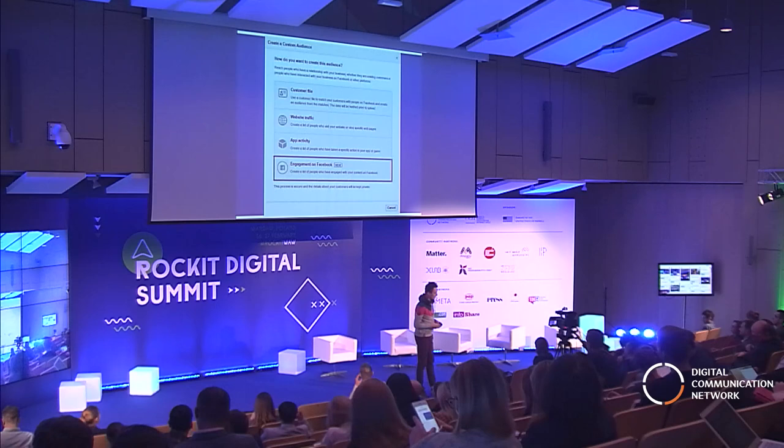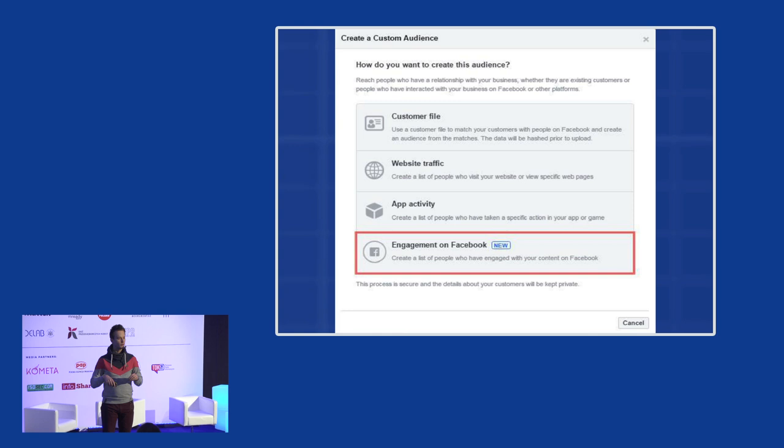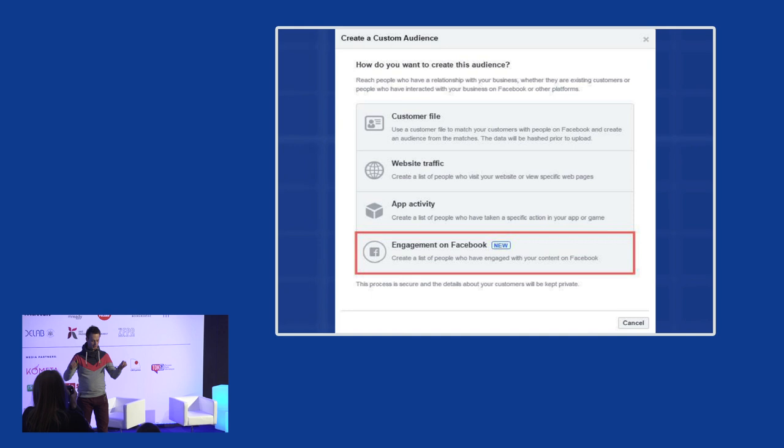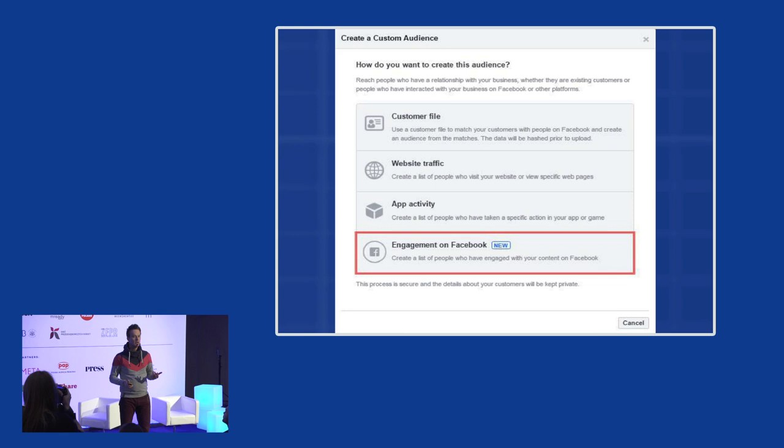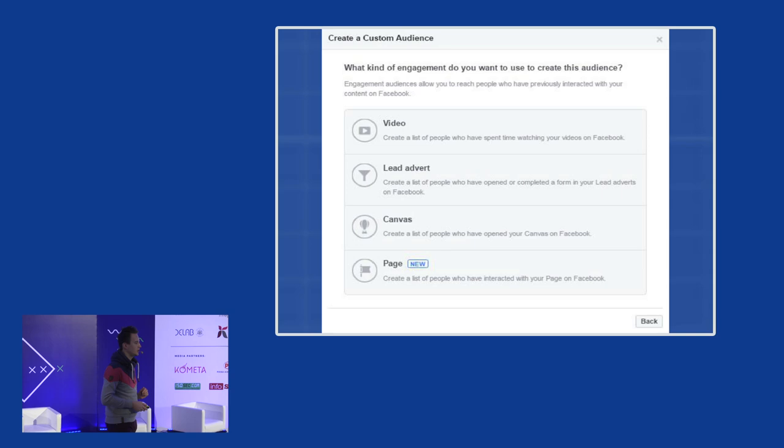When targeting your customers, you can of course target people who visited your website — yes, that is possible — but this is not an option Facebook is developing rapidly. What they do develop rapidly is engagement on Facebook: the possibility to create an audience of people who visited your Facebook page, not your website. So another argument that Facebook is trying to make your website a little bit more irrelevant. You should benefit from these options depending on which industry you're in, but on the other hand you should also diversify and pay Facebook for redirecting outside to your website or another social media platform.